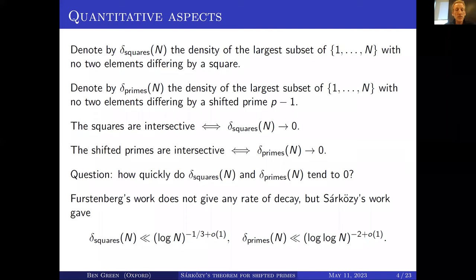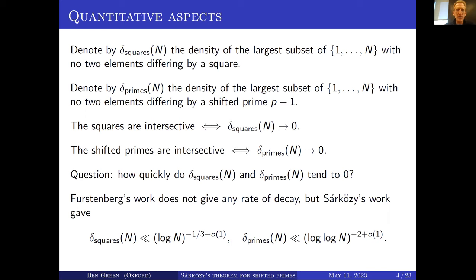Sárközy's work does give quantitative bounds, but they're relatively weak. For example, delta_squares(n) is at most essentially log n to the minus one third. This means if you take a subset of {1,...,n} of size about n over (log n)^{1/3}, there'll be two elements in there that differ by a square.